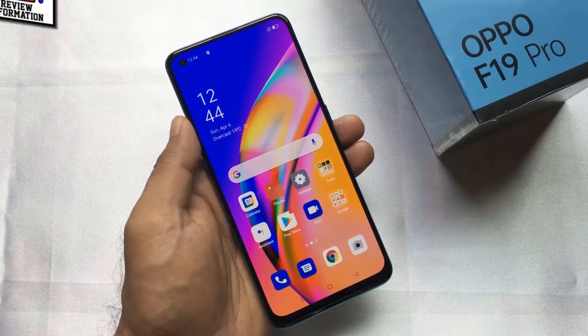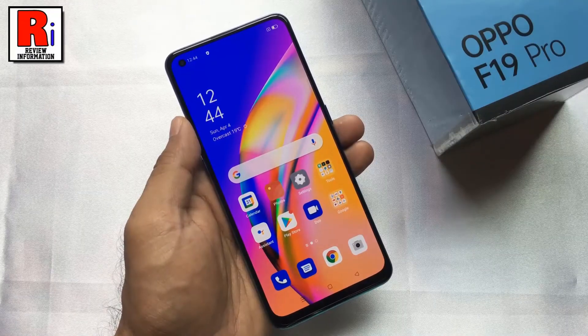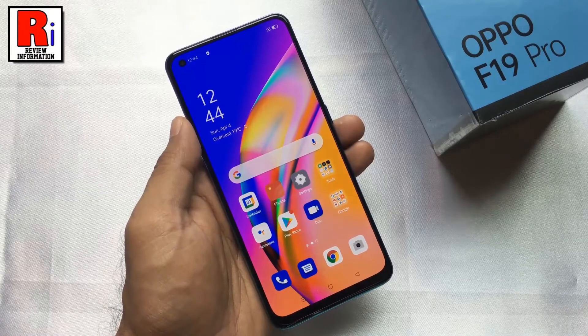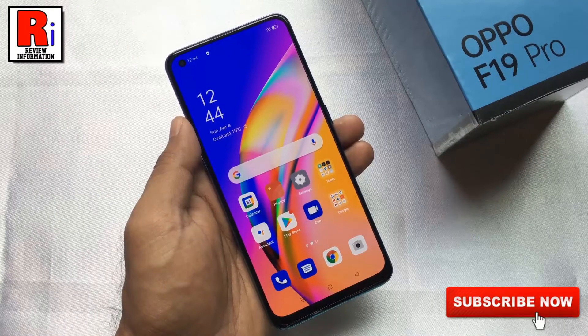Before you reset your phone, be sure that you have backed up your personal data appropriately.